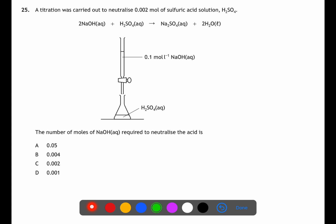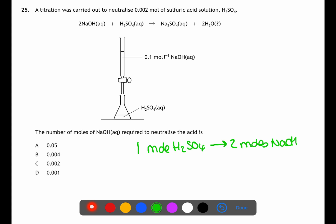Question twenty-five is a titration calculation. Using the balanced equation, we calculate the moles needed to neutralise the acid. We have 0.002 mol of sulfuric acid. For every mole of sulfuric acid, two moles of sodium hydroxide are required. So 0.002 × 2 = 0.004 mol of sodium hydroxide. This gives B as the answer.